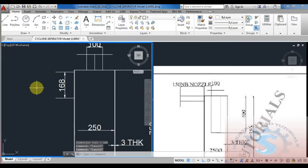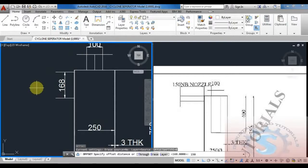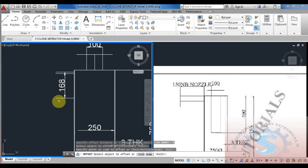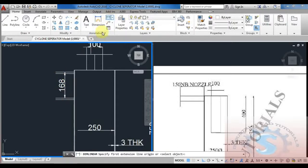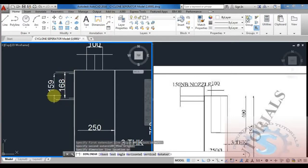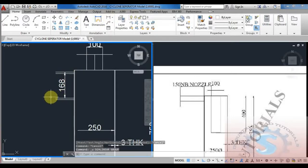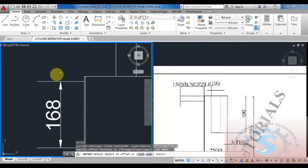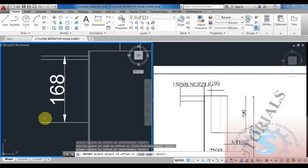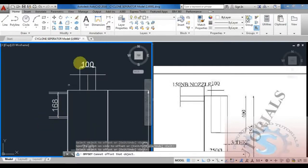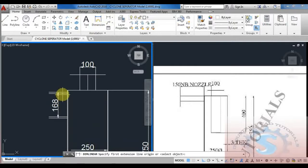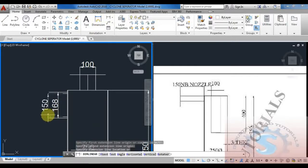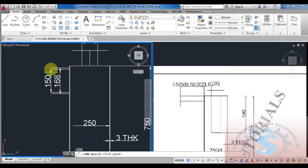You can consider Schedule 40. For the 150 NB nozzle, I am giving dimensions: the outer diameter of the pipe is 168 and the internal diameter is 150. The flange is considered. Using the offset command, giving the 168 diameter, then giving 9mm thickness on both sides — after which you get the 150 internal diameter.